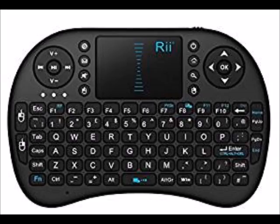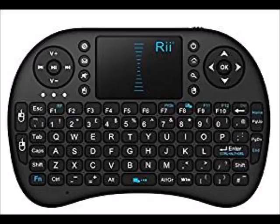You will also need a keyboard and mouse, the RII i8 is ideal for that as you can use it in the car.